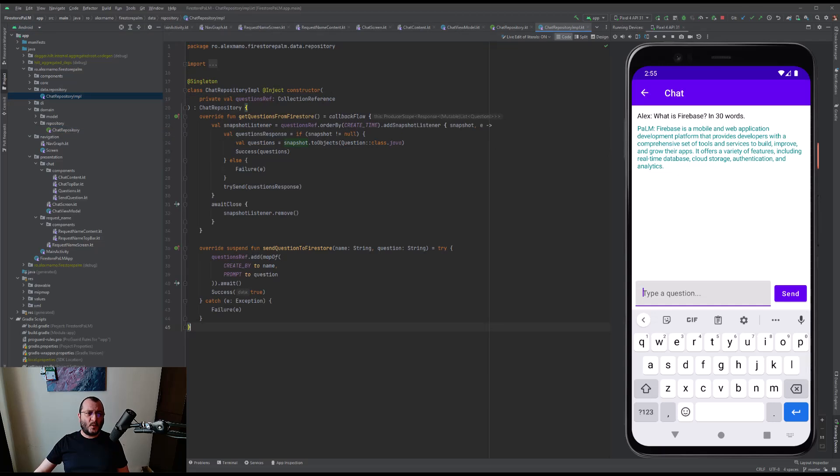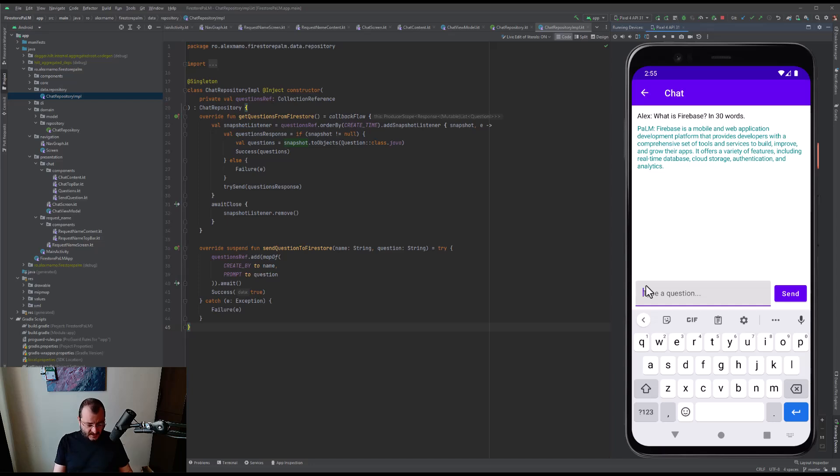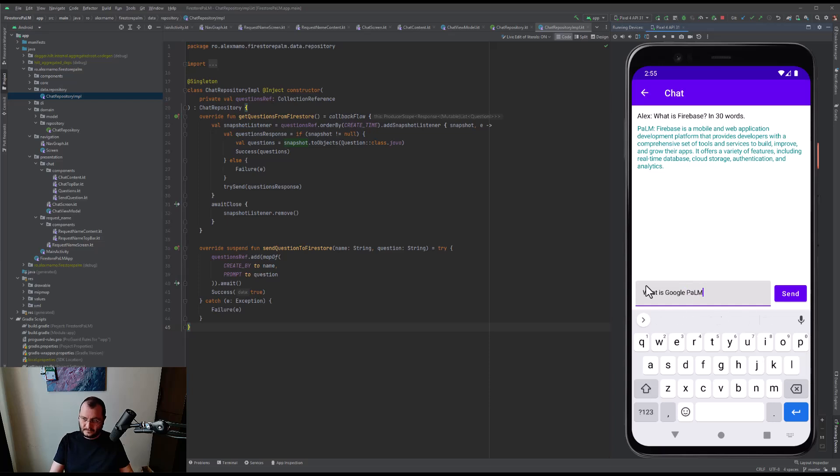Finally, let's also answer the question that remained unanswered - what is PaLM? So let's ask another question: What is PaLM? And let's hit send.